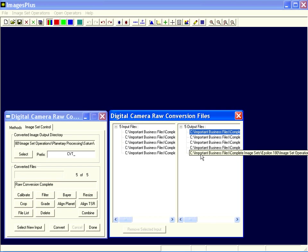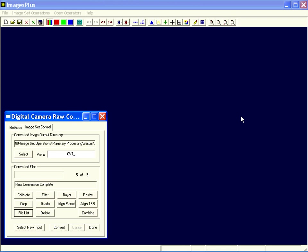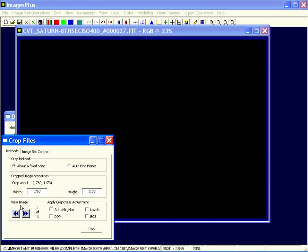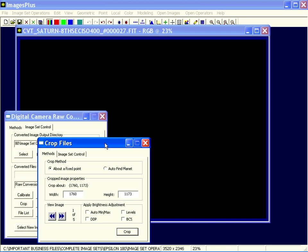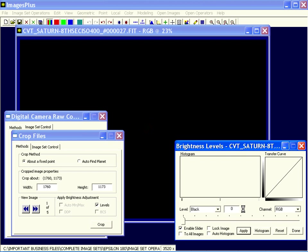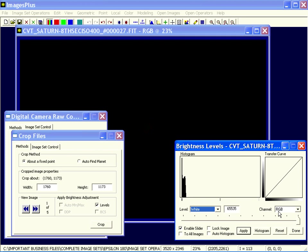The next thing I want to do is crop them because Saturn really only occupies a small part of the image. So I want to get rid of all that area around it and just zero in on the planet itself. To do that, I press the Crop Files button to send the converted RAW files to the Crop Files command. Since it's so dark, maybe you can use Levels or one of these other commands to brighten the image to help you select the area that you want to crop out.